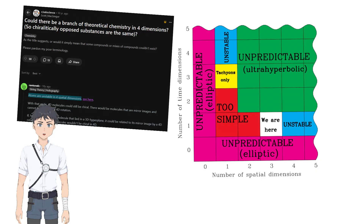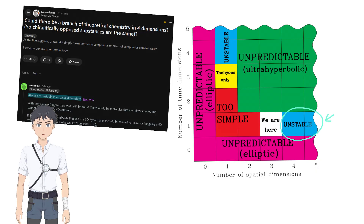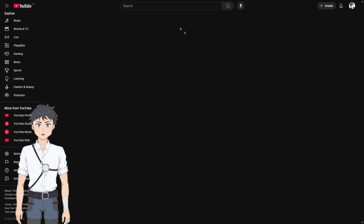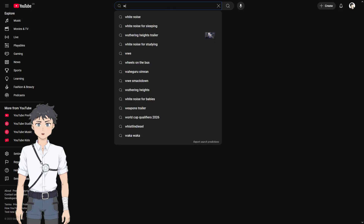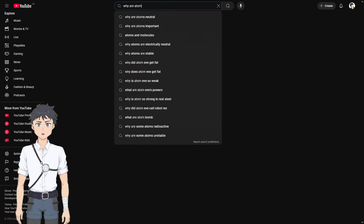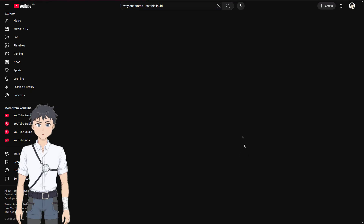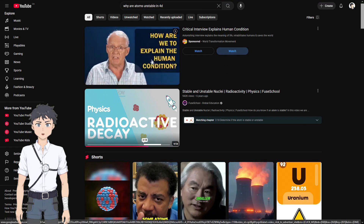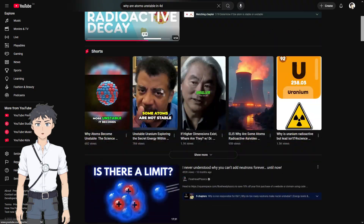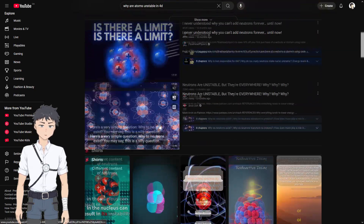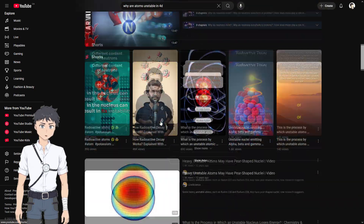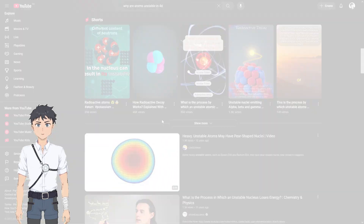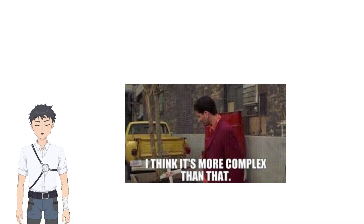Atoms cannot exist in four spatial dimensions. But why? As of me making this video, there's no video on the tube at all on this topic. Surely physics still works the same when you just add one more number to all your vectors, right? Well, it turns out it's more complicated than that.